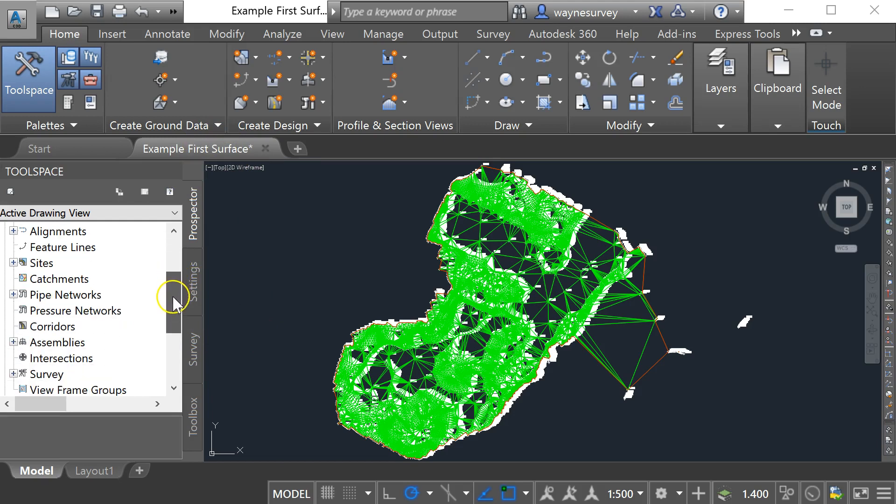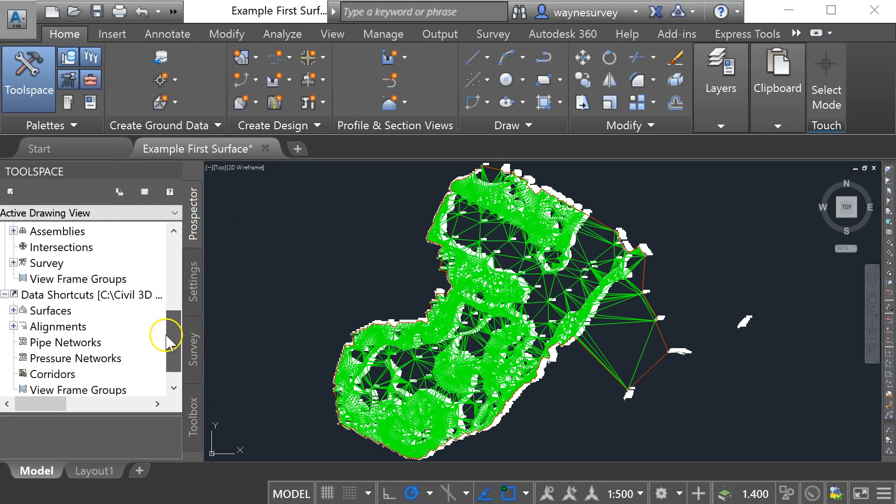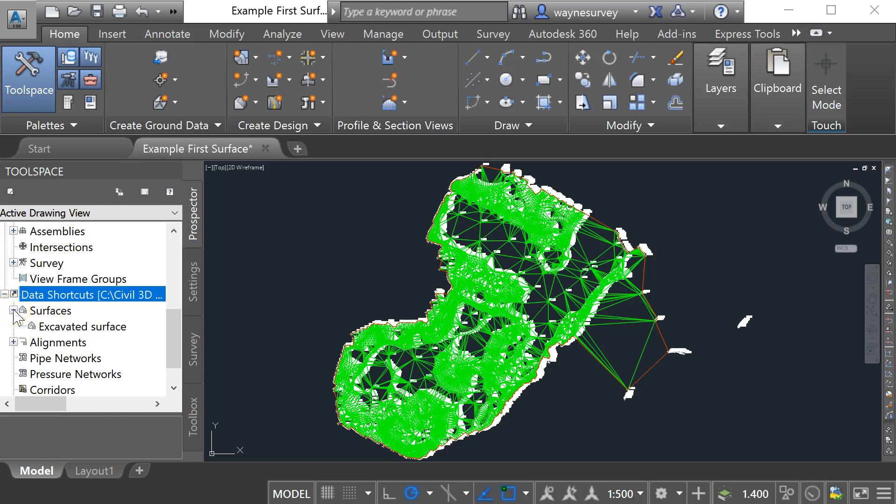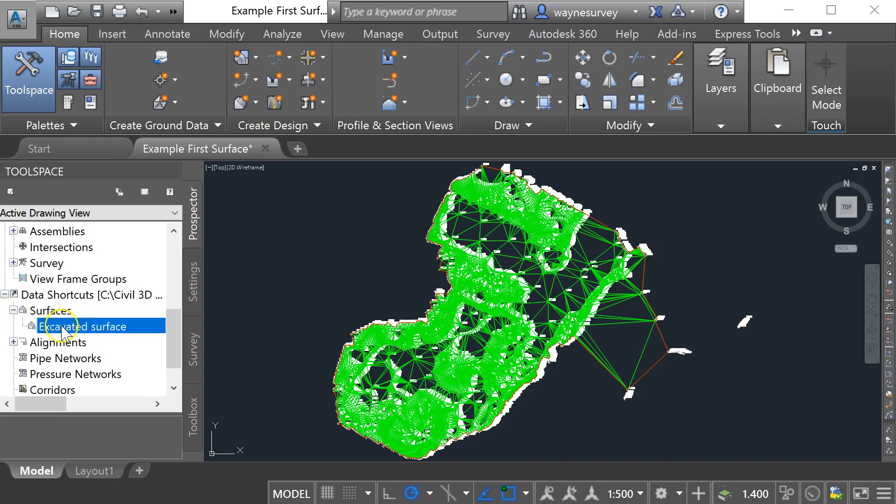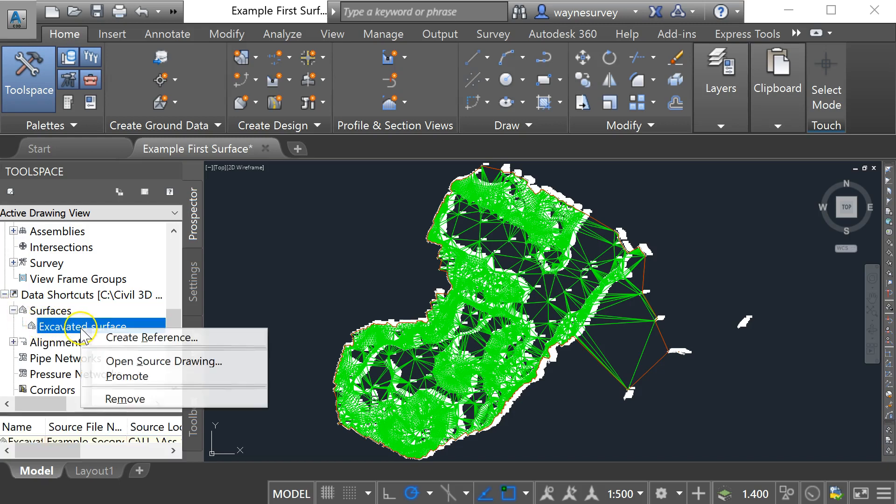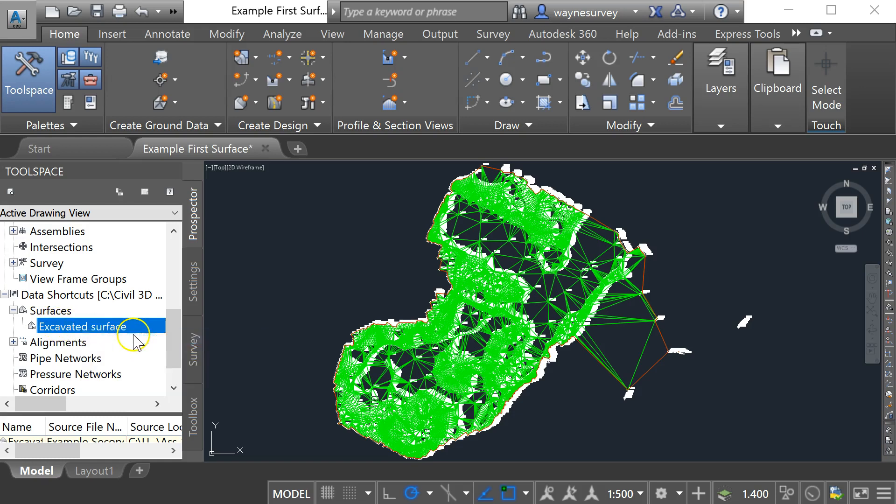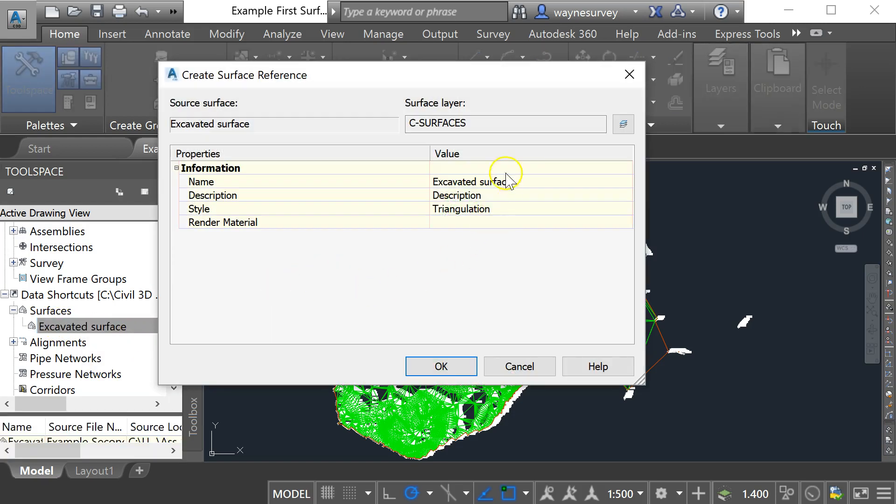So I'm going to scroll down here on my prospector tab to find my data shortcuts. Here's my surfaces, here's my excavated surface and if I do a right click on that and go create reference I can bring this data in.